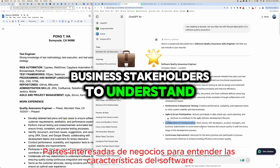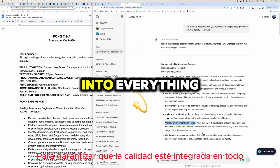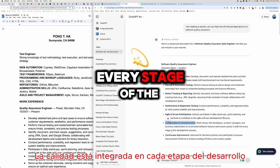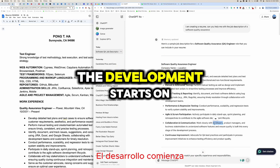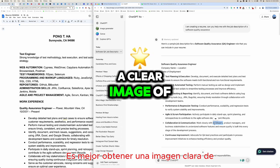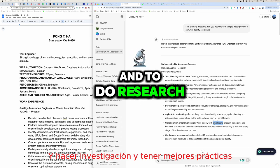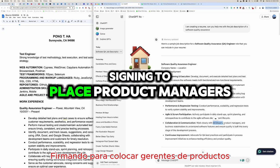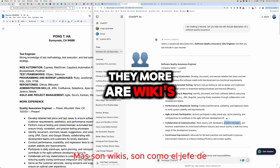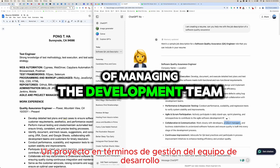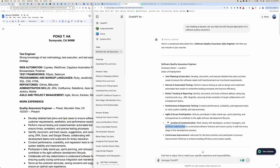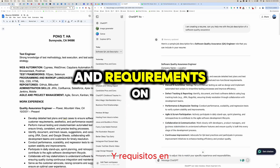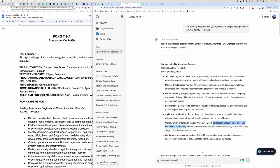Collaboration and communication: work closely with developers, product managers, and business stakeholders to understand software features and ensure quality is built into every stage of the development process. Planning is important because it starts before development begins. Product managers are like the head of a project, managing the development team and communicating with business stakeholders.